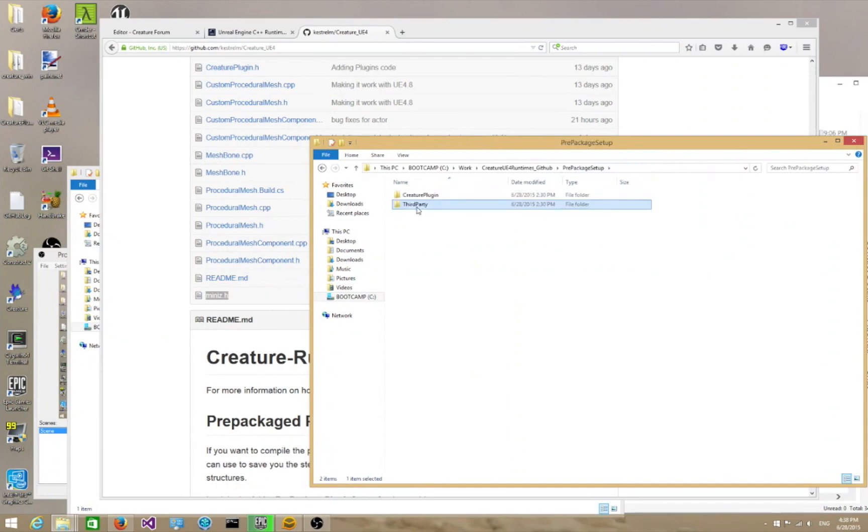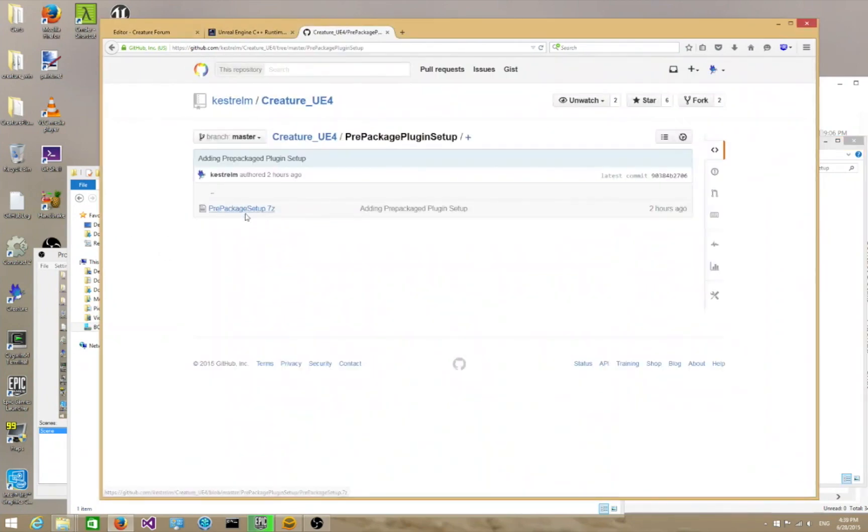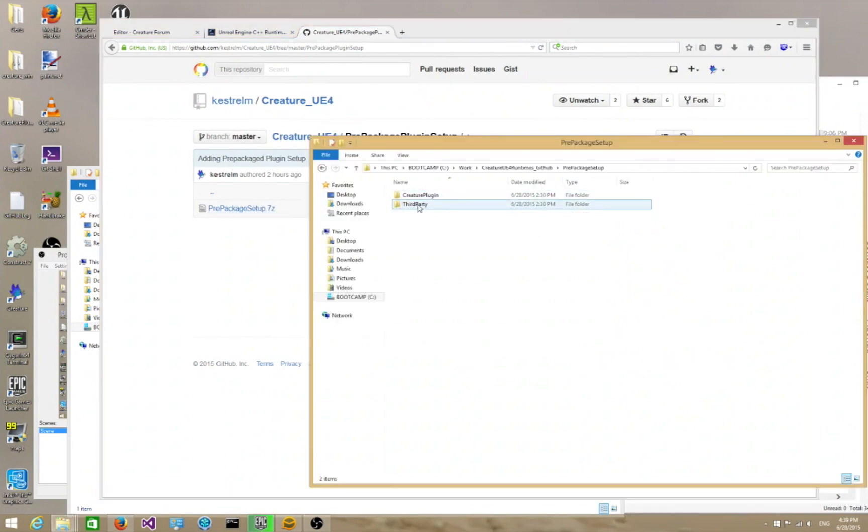Of course, you can skip all of this by just going directly into the prepackaged plugin setup and downloading this, which will give you this for free by default. But it's important to understand what's in it.